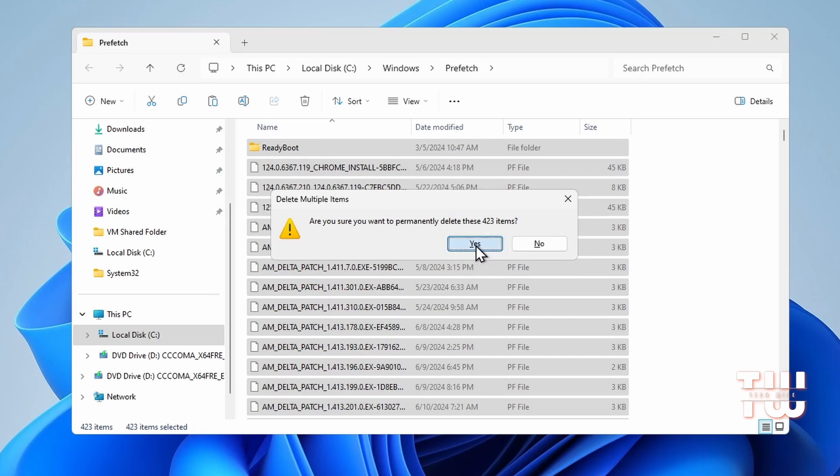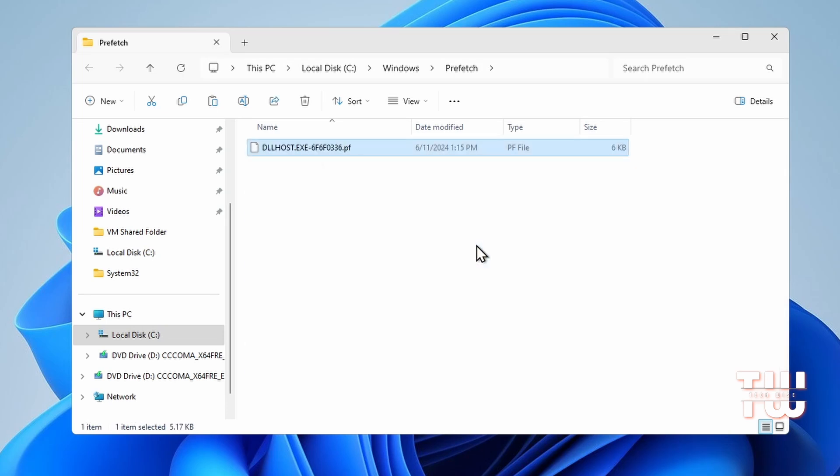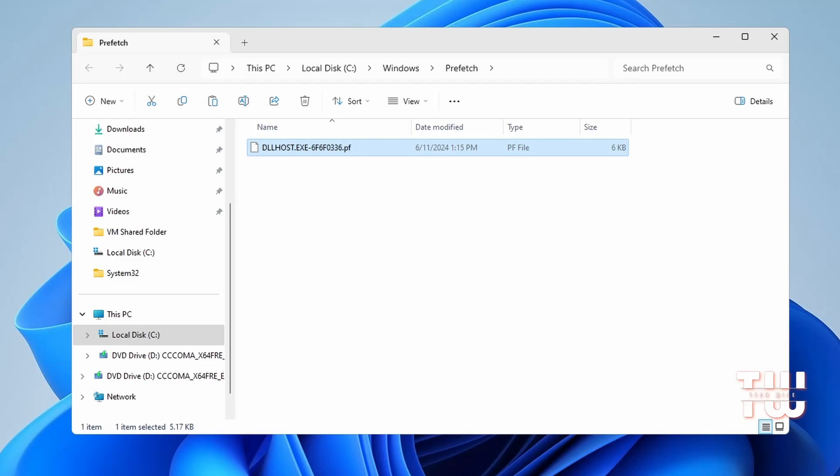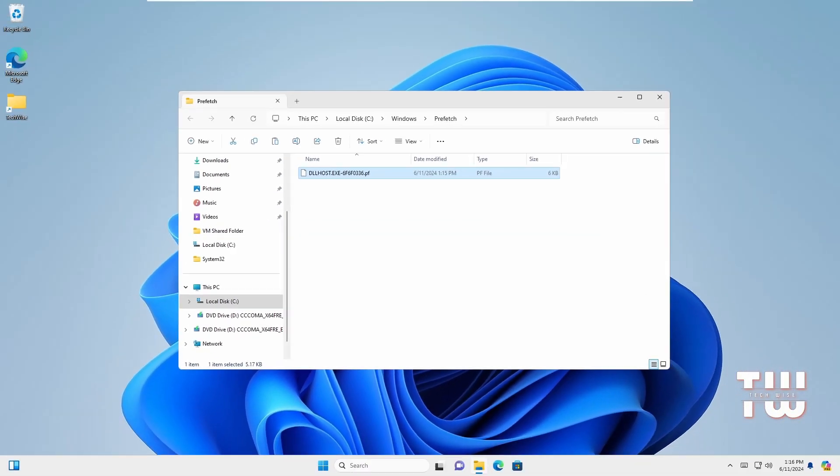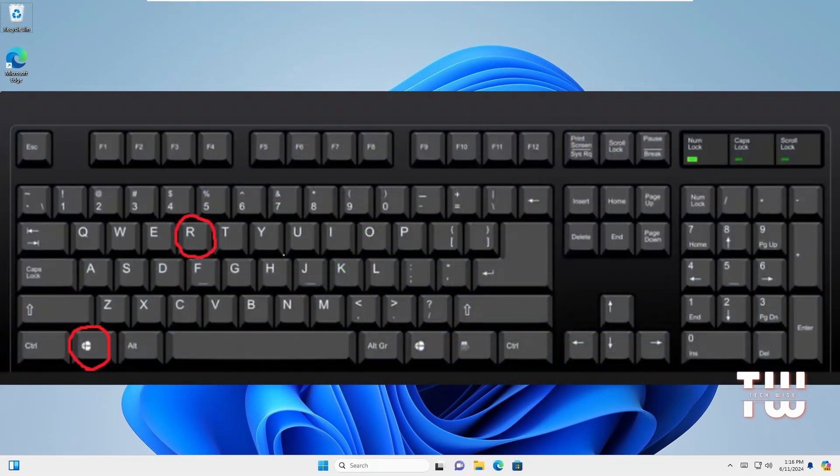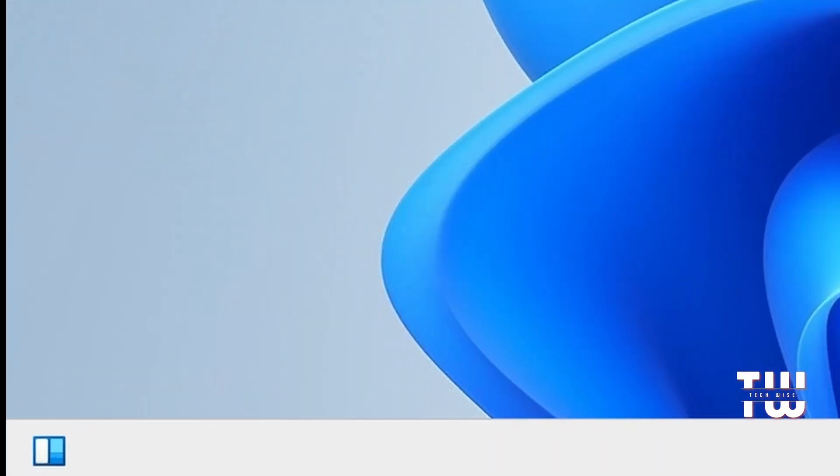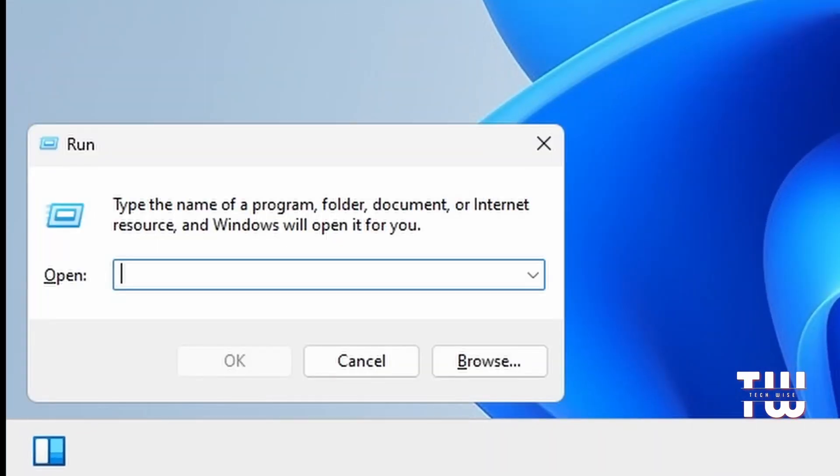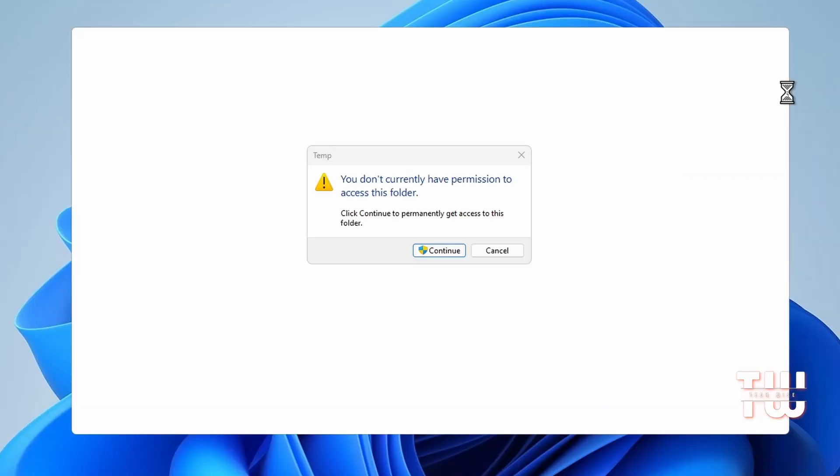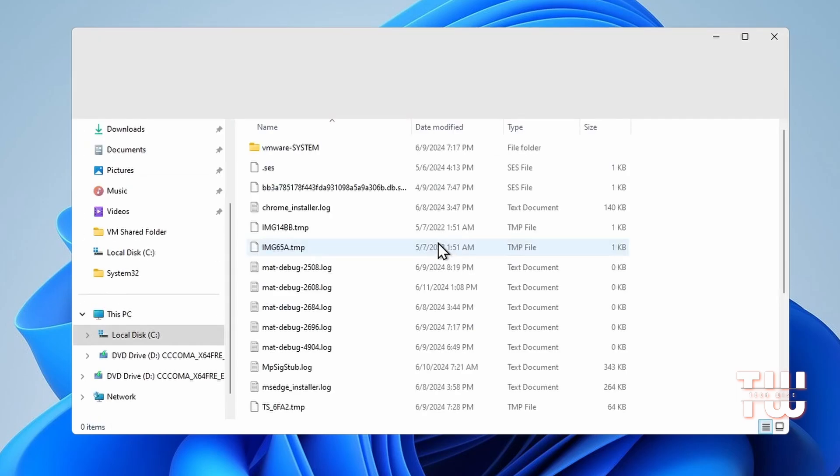Once that's done, let's press the Windows key and R key together again. This time, let's type 'temp' and click on OK. A window will open.